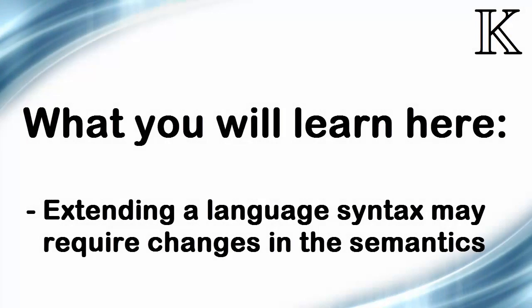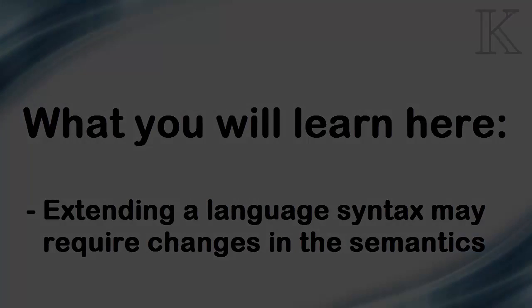Here we learn how to extend the syntax of an existing language, both with new syntactic constructs and with more general uses of existing constructs. The latter, in particular, requires changes of the existing semantics.